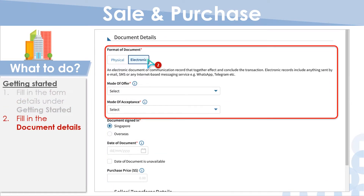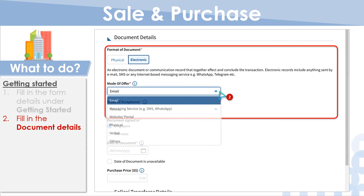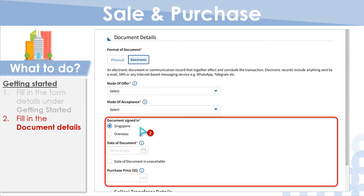Next, under Document Details, select physical or electronic for the format of your document. If you have selected electronic, select the type of document from the drop-down list under Mode of Offer and Mode of Acceptance. Then indicate whether your document was signed in Singapore or overseas and indicate the date of signing. If the date is unavailable, click the check box below.